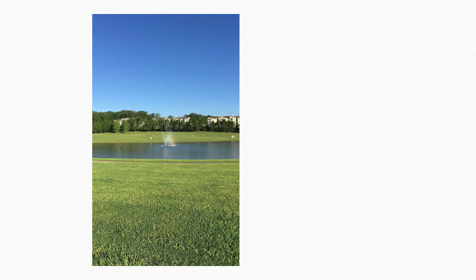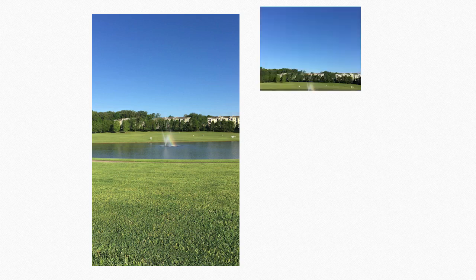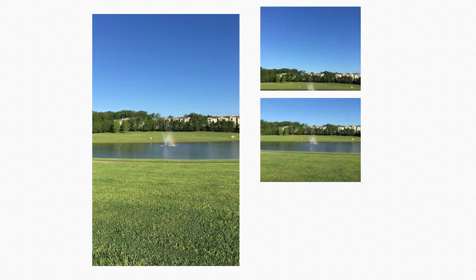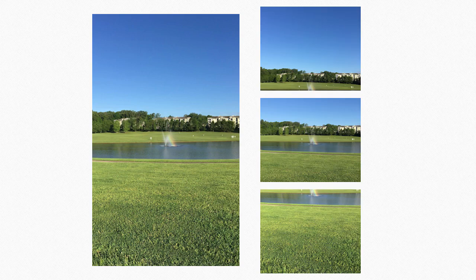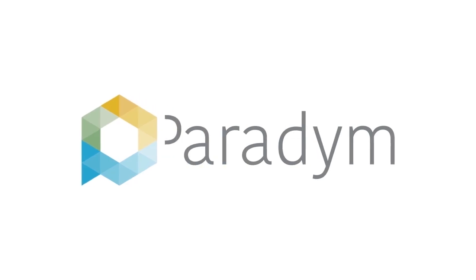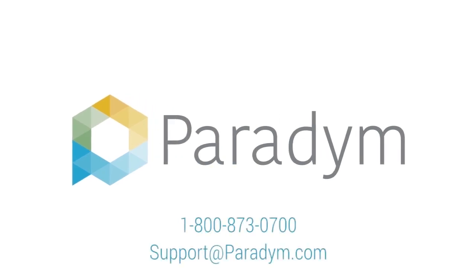For vertical panoramas, shoot the top image first and continue down shooting in a straight line. Shooting your photos correctly helps ensure the stitching process is fast and easy.